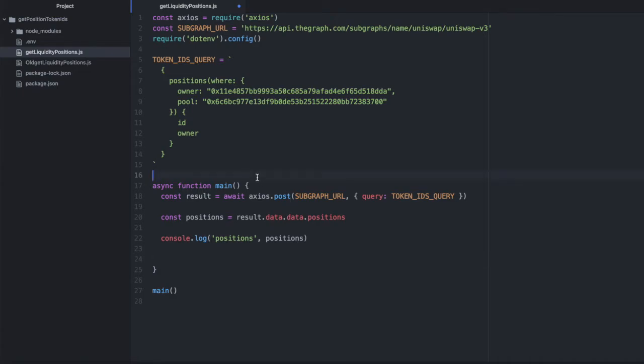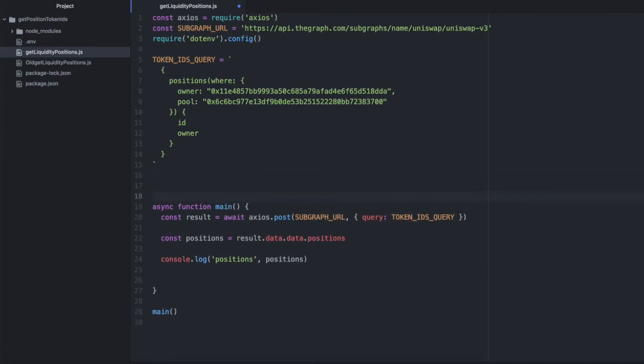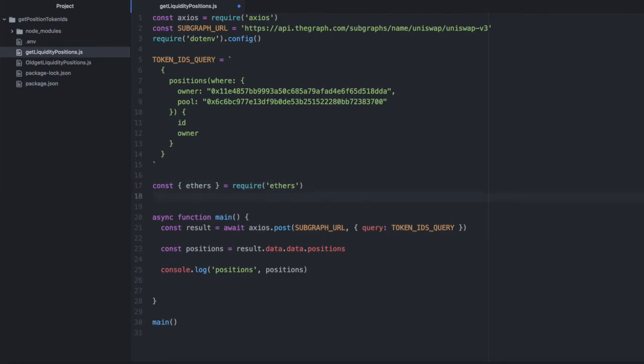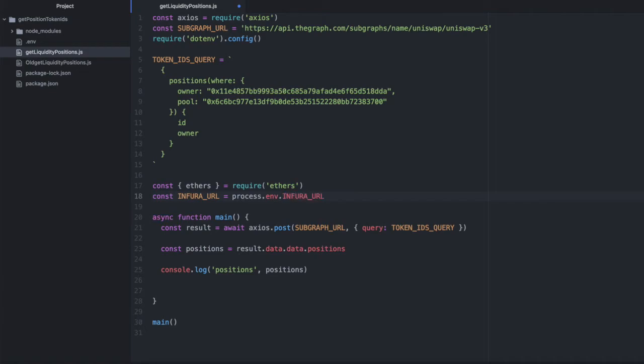First we need to import a few more packages here. So we're going to need ethers. We're going to need my Infura URL, which I've stored in my .env file, process.env.inforurl.